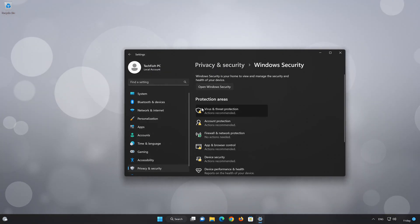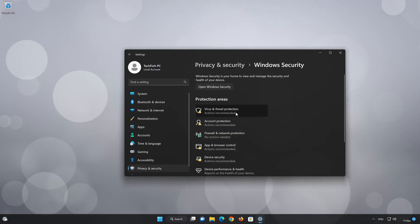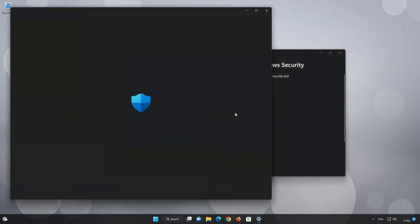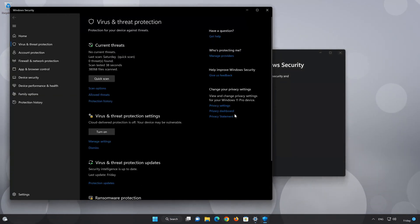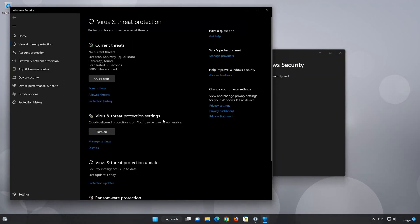Open Virus and Threat Protection. Locate Virus and Threat Protection Settings. Click on Manage Settings.